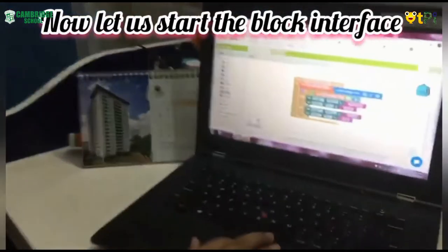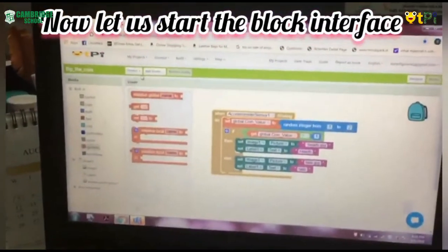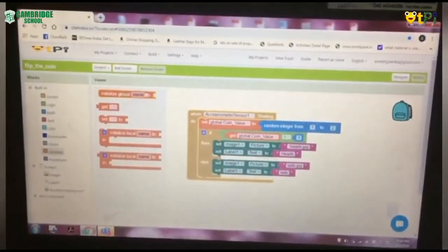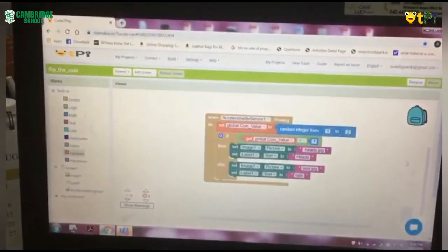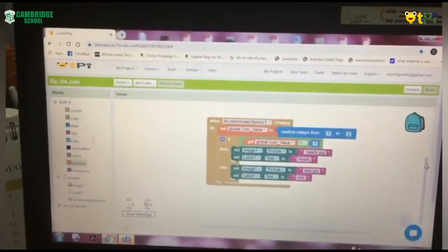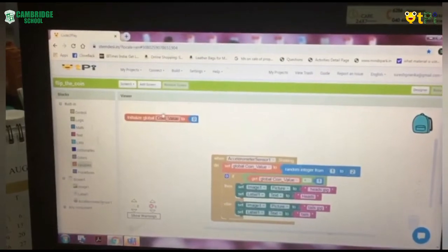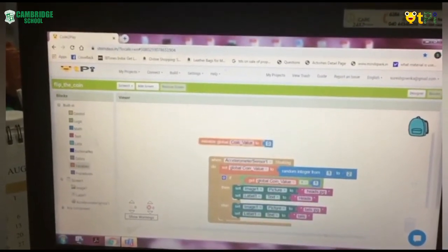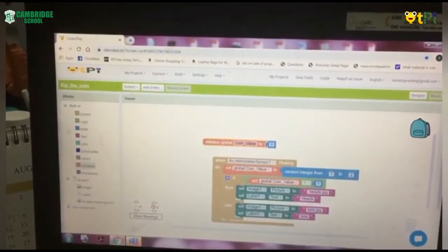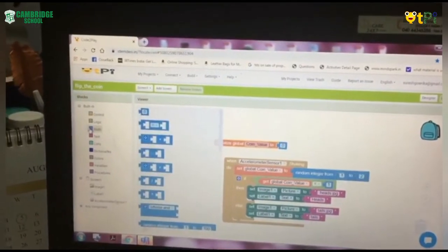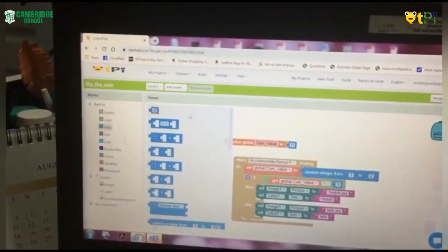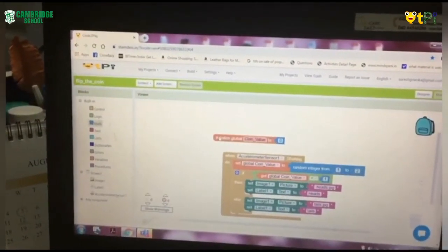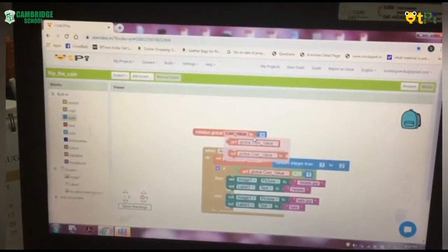First you have to go to the Variables option and drag and drop the Initialize Global Name to. We have to rename it as coin value. Next, we have to go to Math block and drag and drop the first option that is zero value and place it next to the Initialize Global coin value.